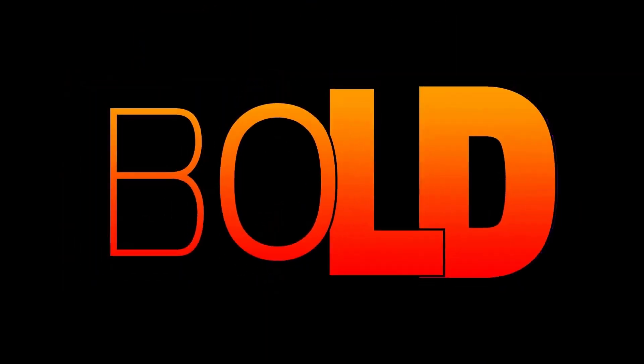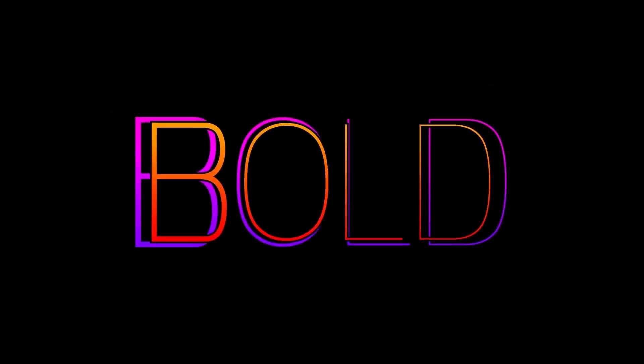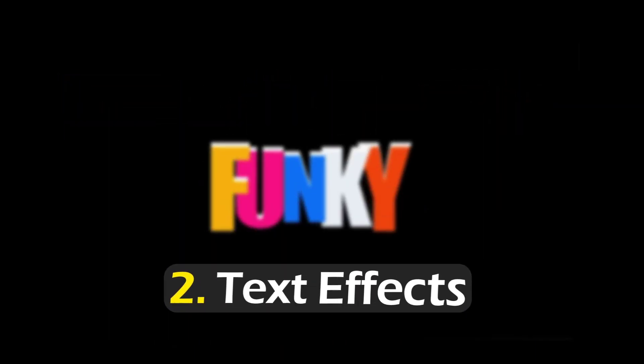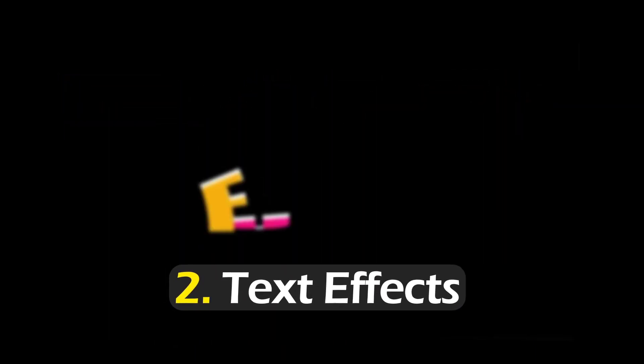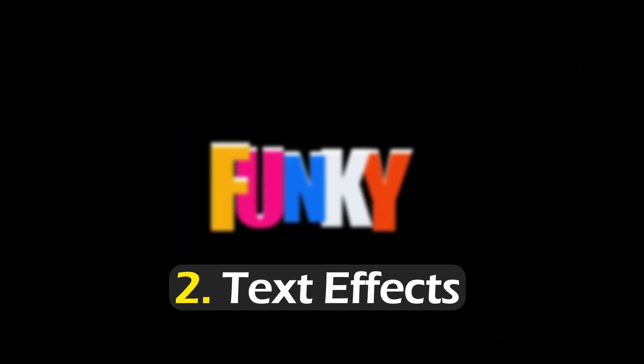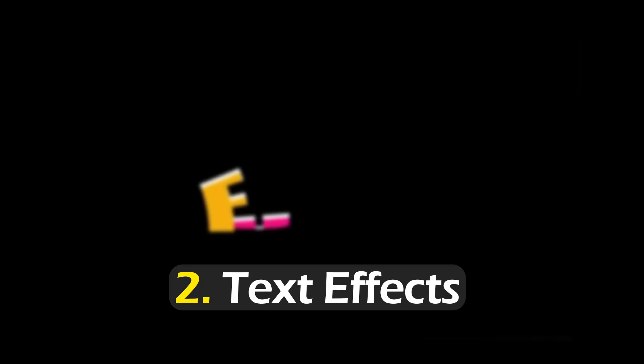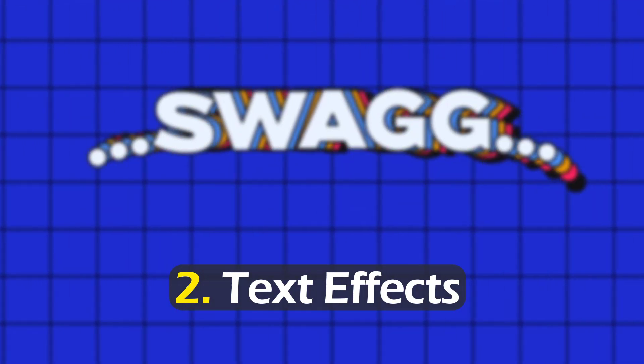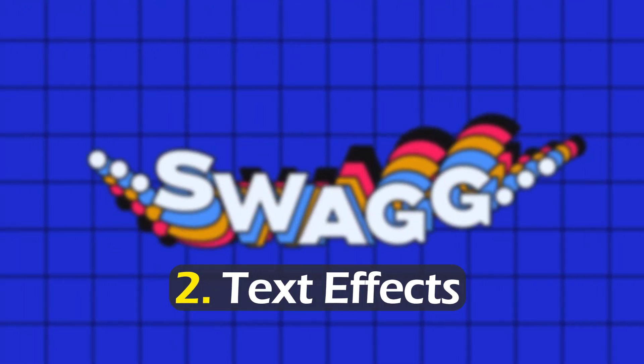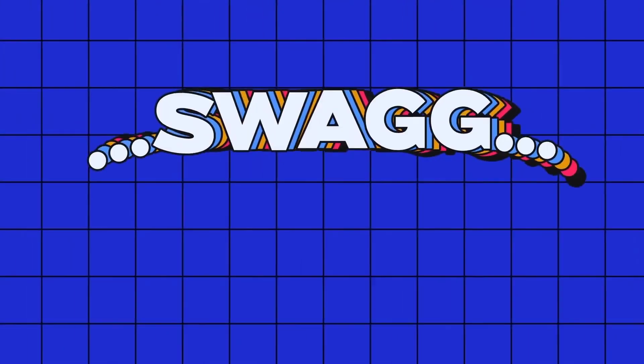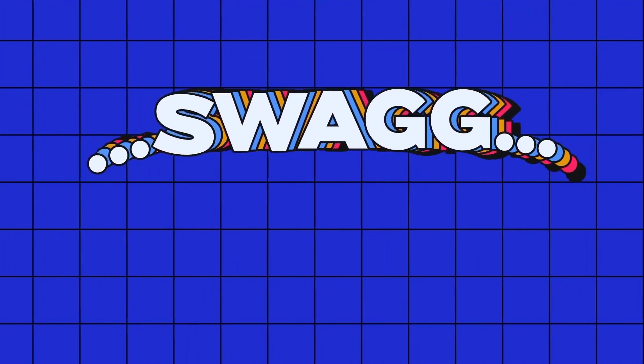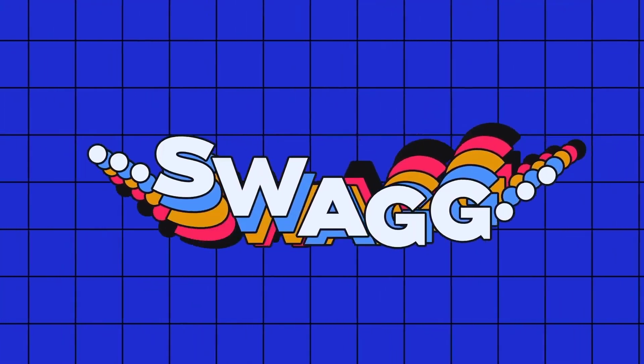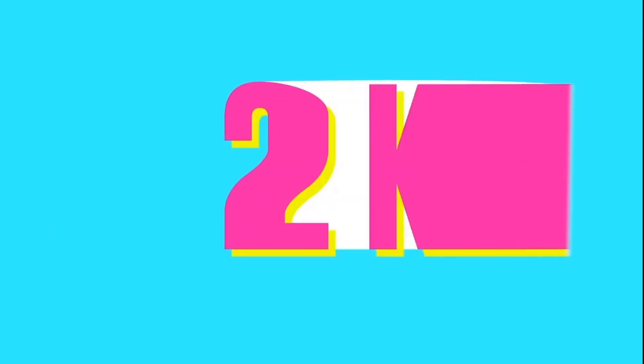Pro technique number two: text animation styles. I'm sure you're tired of adding your text to projects in a super simple way without any effects or style, and it just ends up looking flat. A professional motion designer always steps up their game by adding some cool text styles.